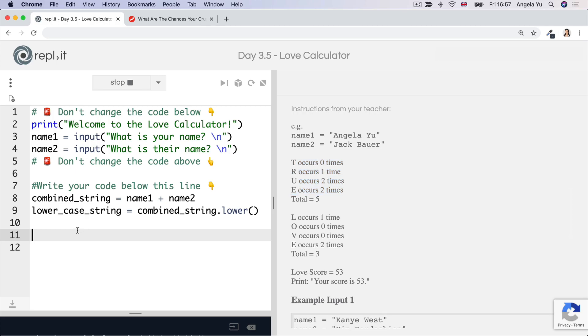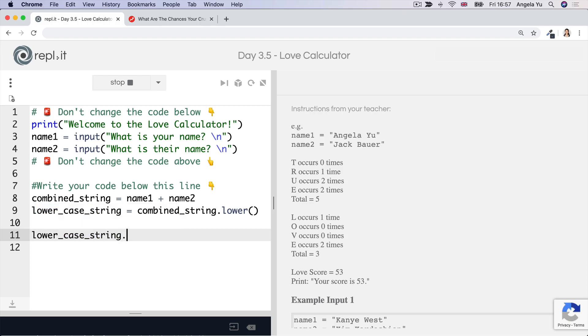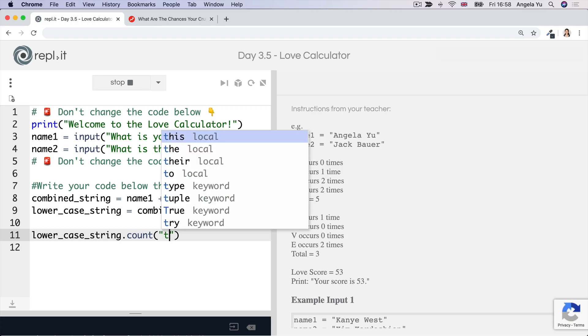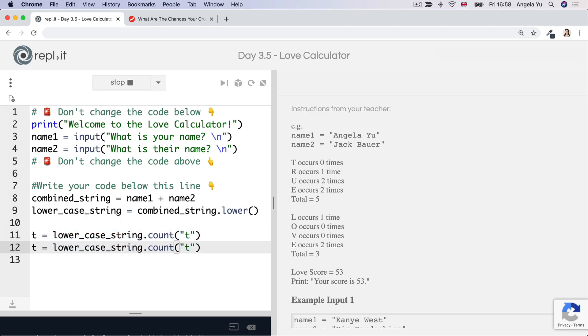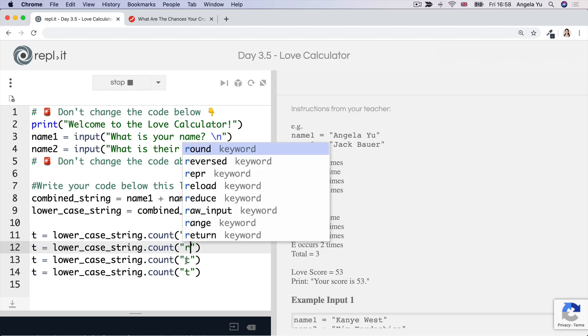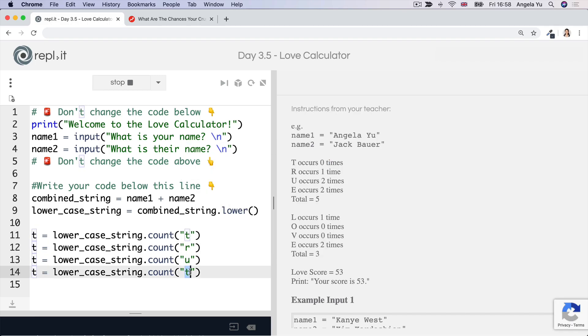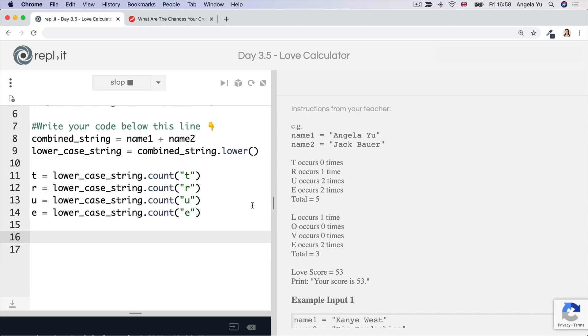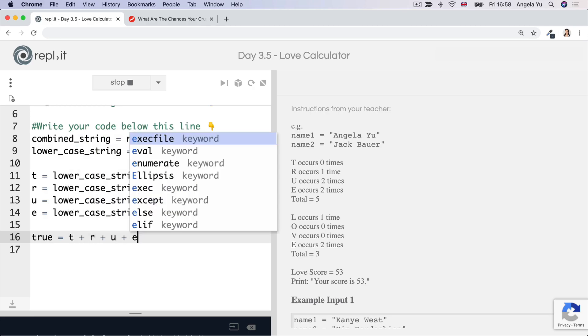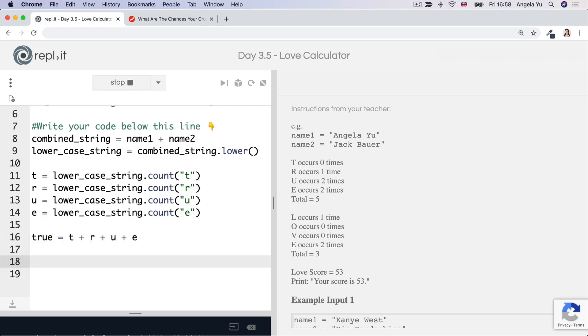So let's first check how many times the letter T occurs in this lowercase string of both people's names. So we can say lowercase string dot count. And then inside the parentheses, we specify the string we're looking for, which is T. And then I'm going to save this to a variable, which I'll just call T again. And then we're going to repeat this several times. Hopefully, for practice sake, you'll type it all out. But in my case, I'm just going to copy and paste it, which is usually error prone, but we'll try to be careful. So now that we've got the number of times T occurs, R occurs, U and E occurs, we can now add it all up. So let's say true equals T plus R plus U plus E. So now we've got the first digit of our love score.